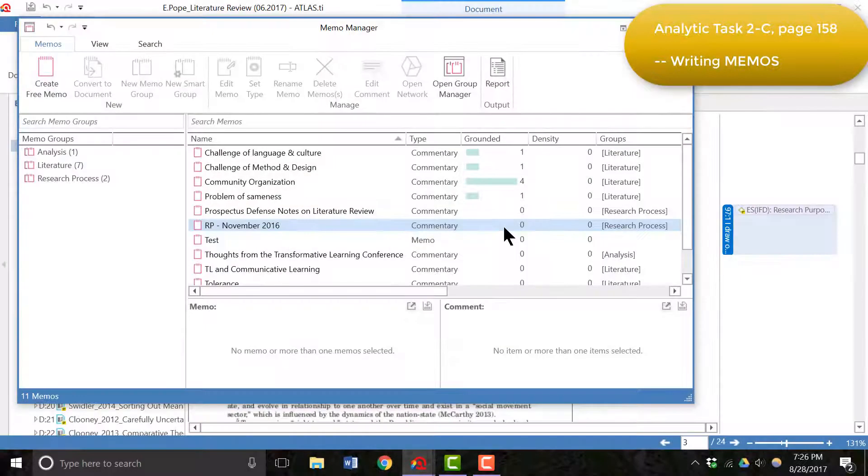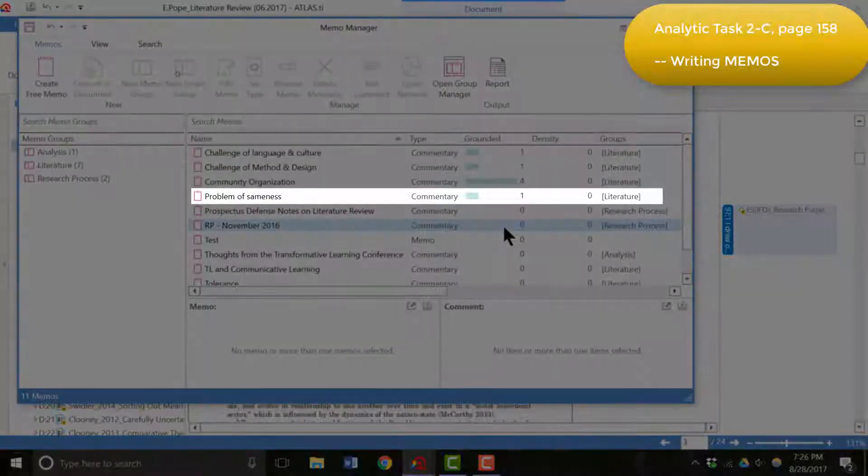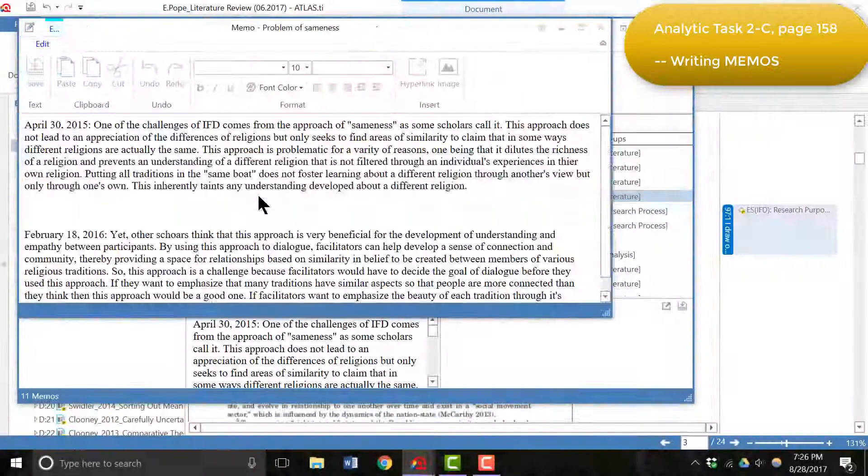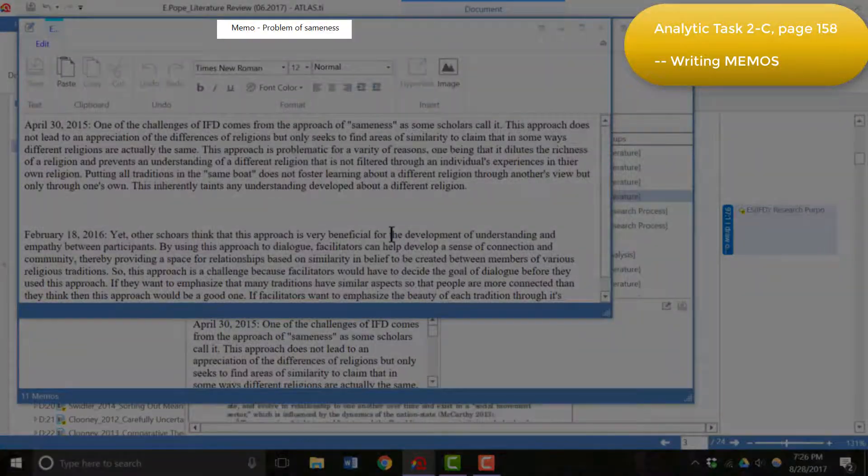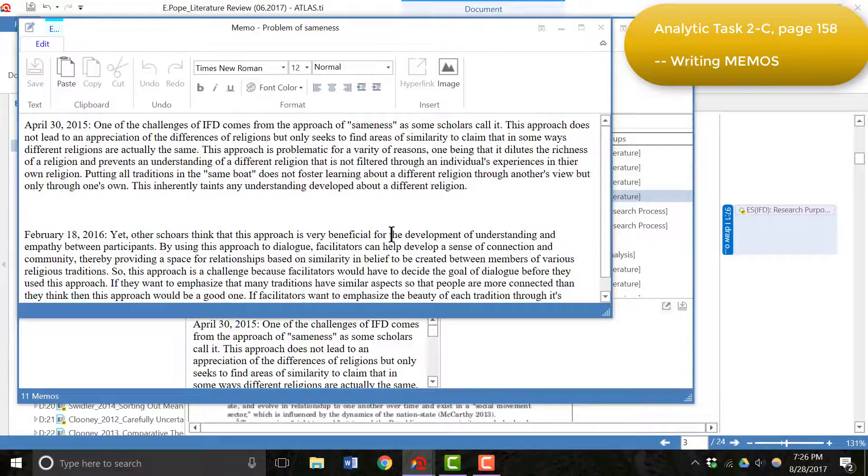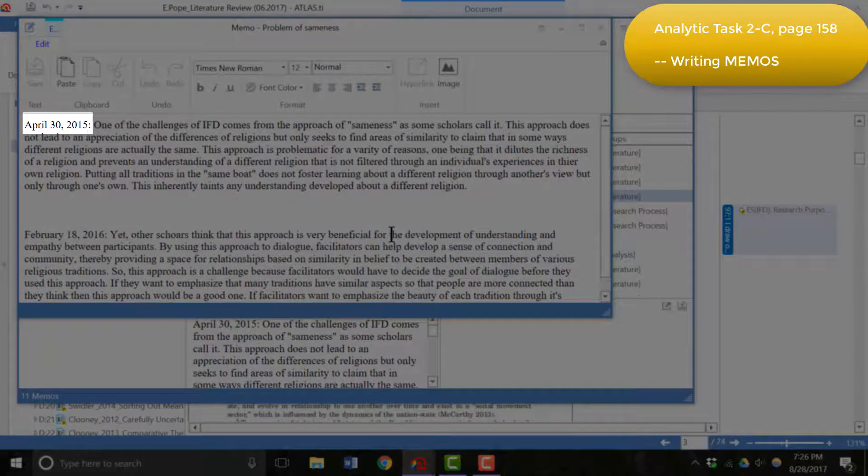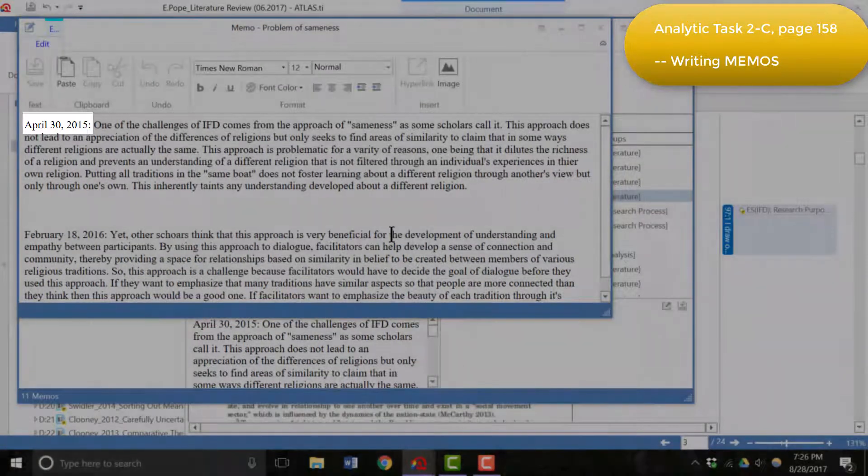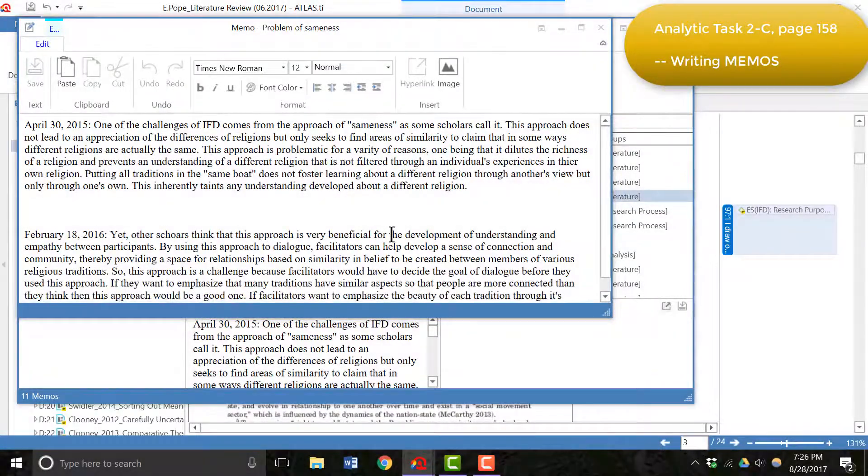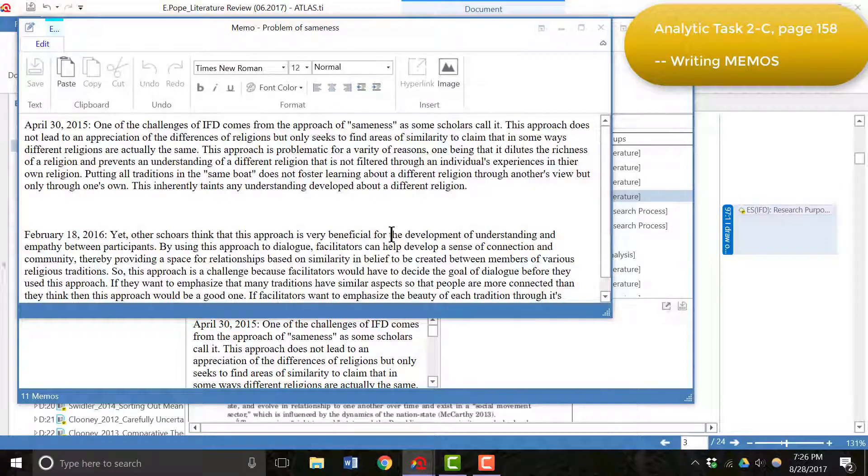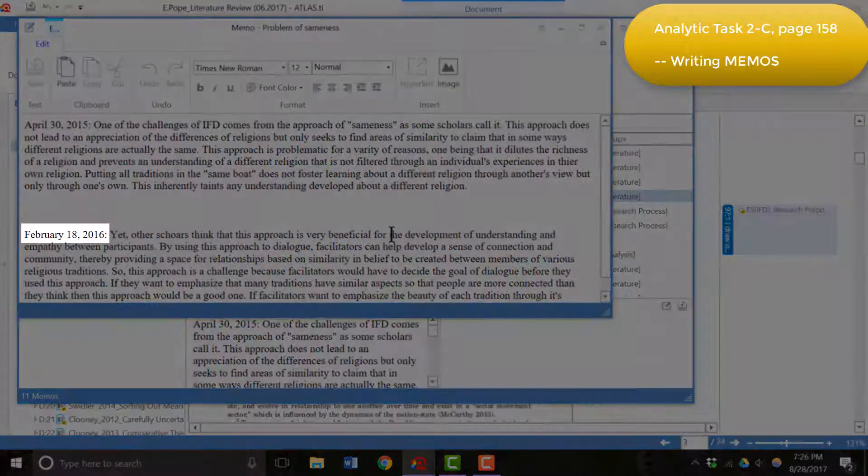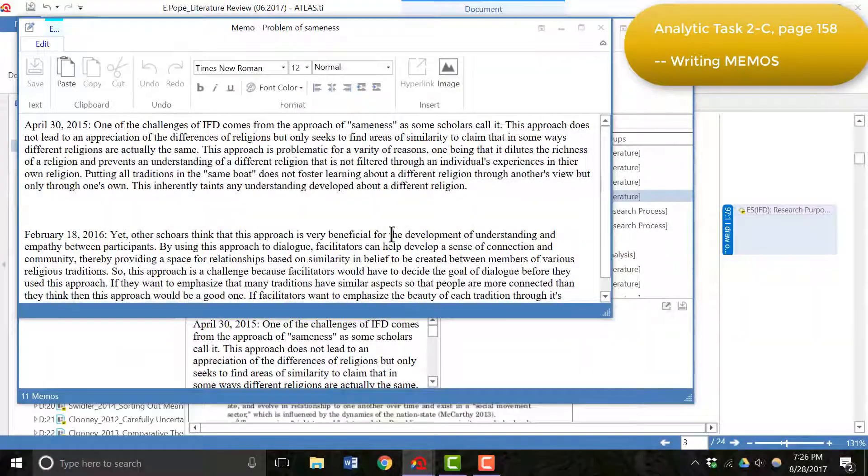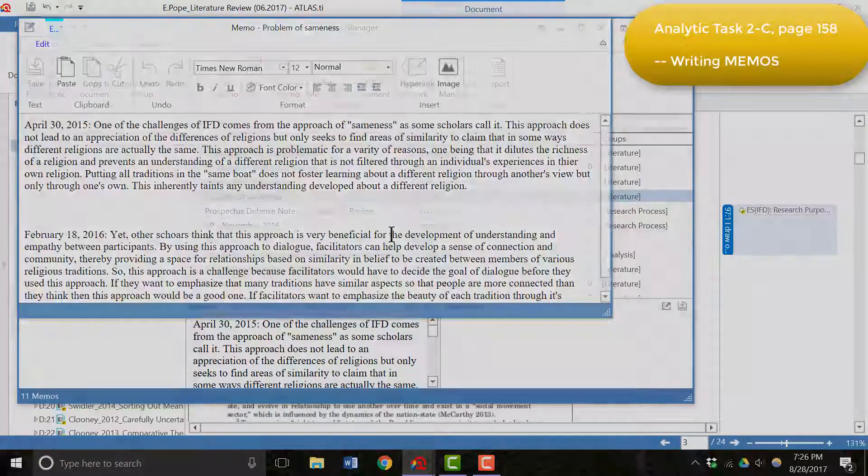One example is the problem of sameness and if we double click on this, we can open the memo and see. I wrote the first section of this memo on April 30th of 2015 that recorded my thinking at the time and then again in February 2016, I added more to the memo itself.